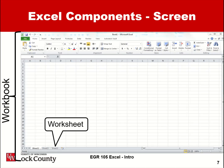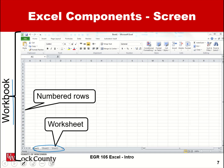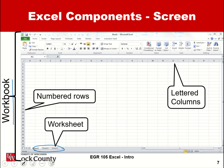Let's look at the parts of the workbook and worksheet. This whole file is the workbook. Down below, each tab is a separate worksheet. On the left side we have numbered rows, and across the top we have lettered columns. You'll see this area that says A1, meaning I am located in cell A1 — column A, row 1.